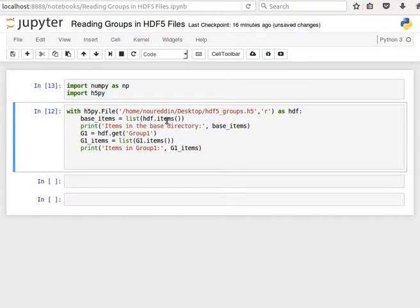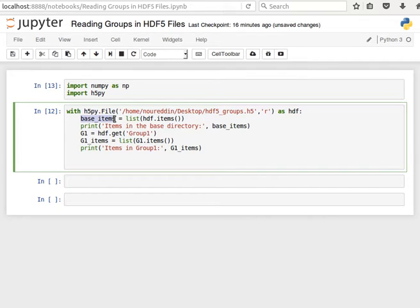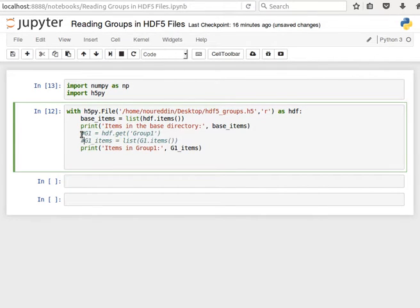So we're going to say HDF.items and here I'm converting it into a list. I'm saving the variable called baseItems and then I'm just printing out the contents of this baseItem.